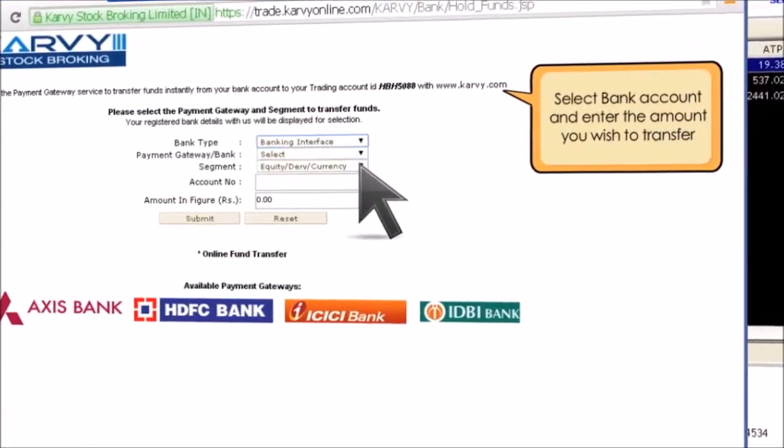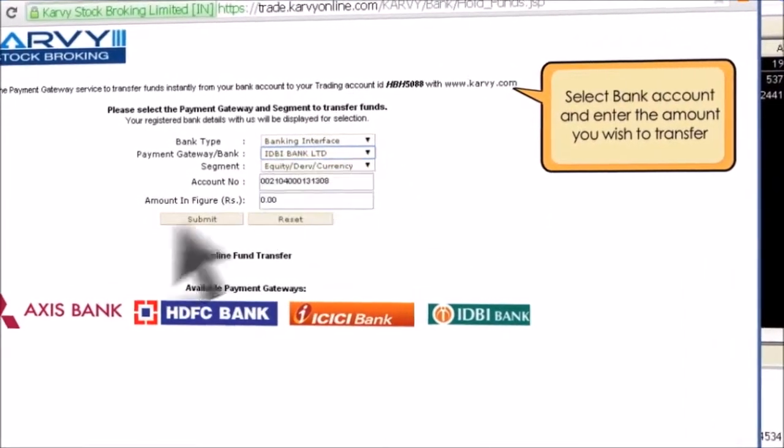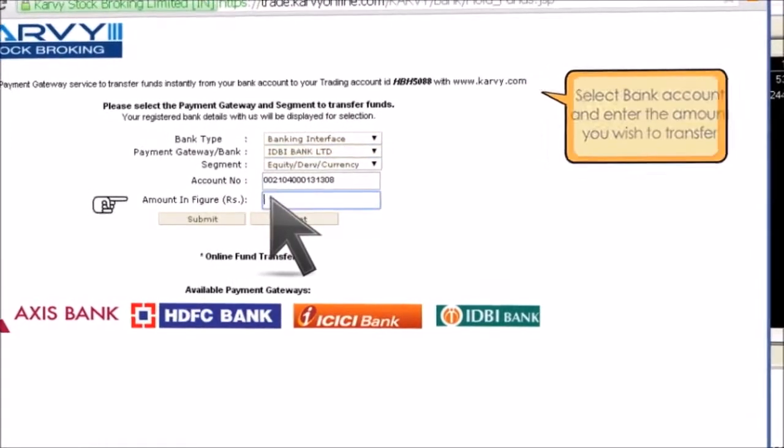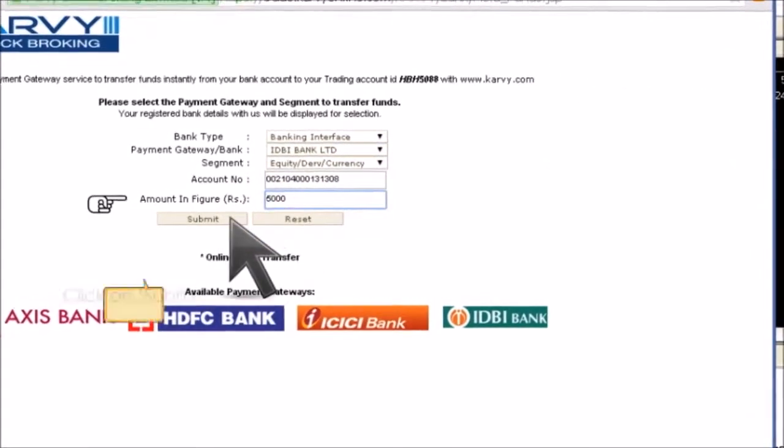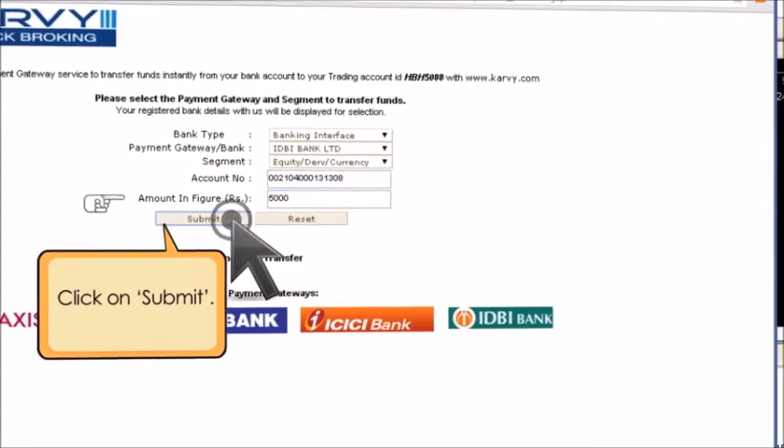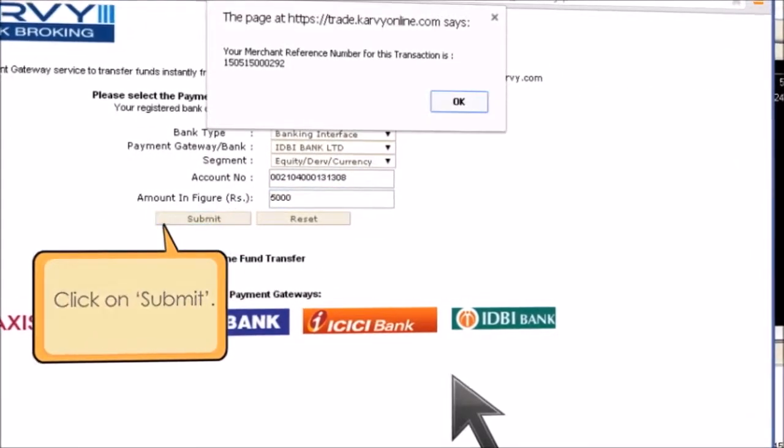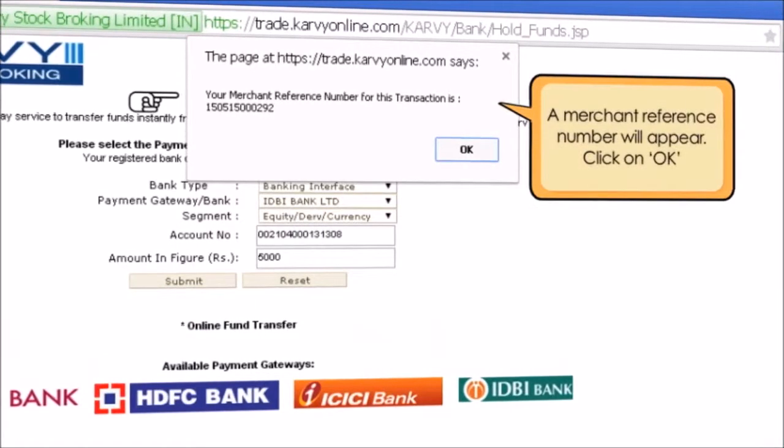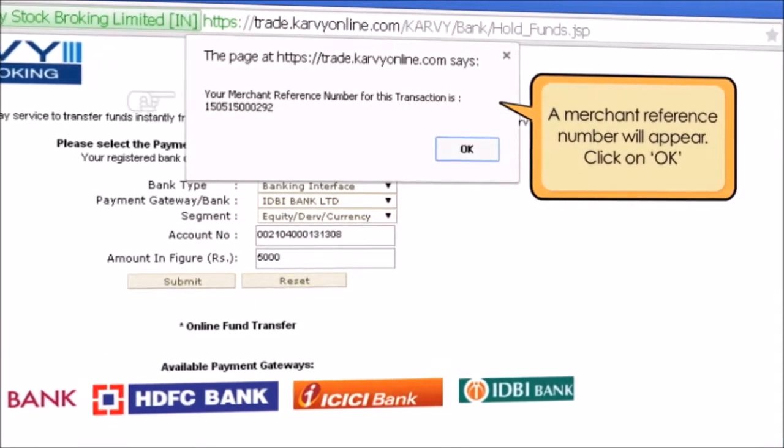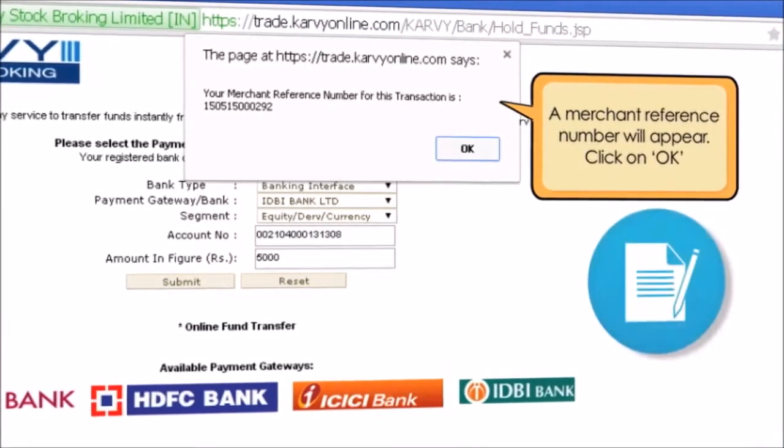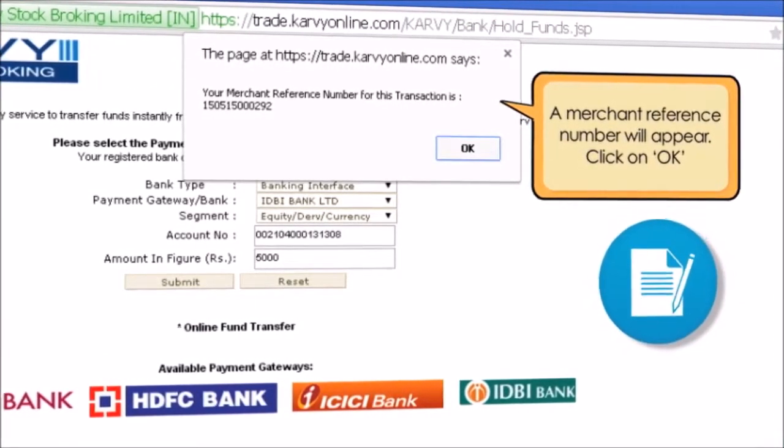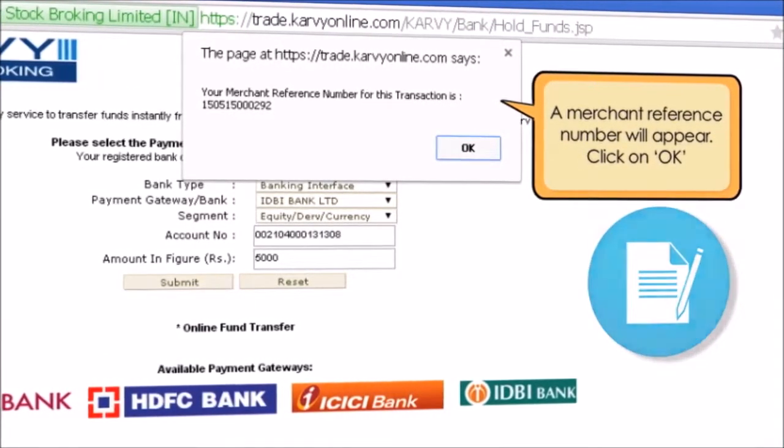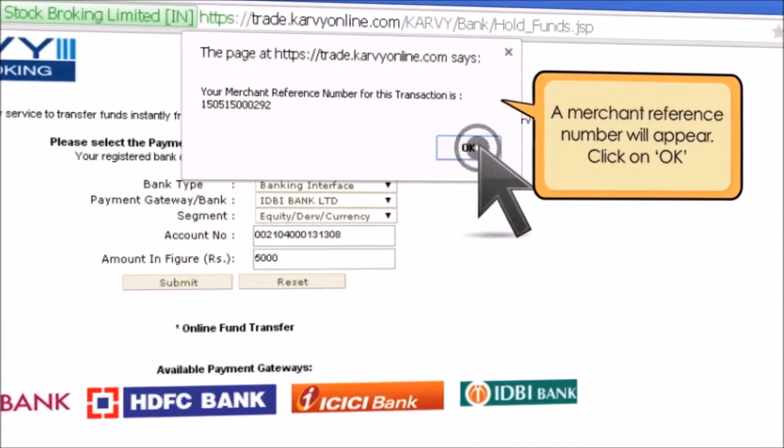Select Bank Account and enter the amount you wish to transfer. Click on Submit. A merchant reference number will appear. Make a note of it for future reference. Click on OK.